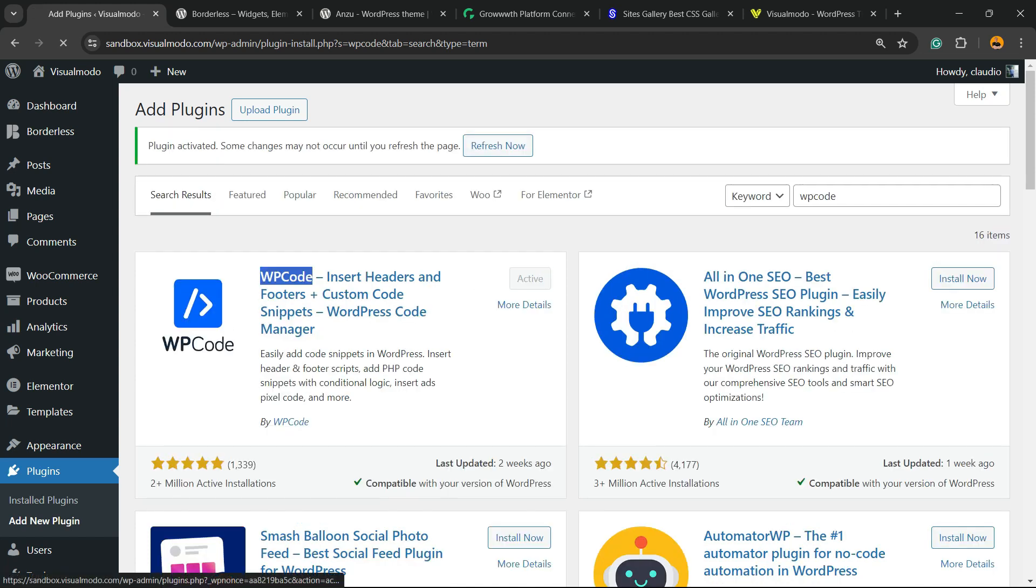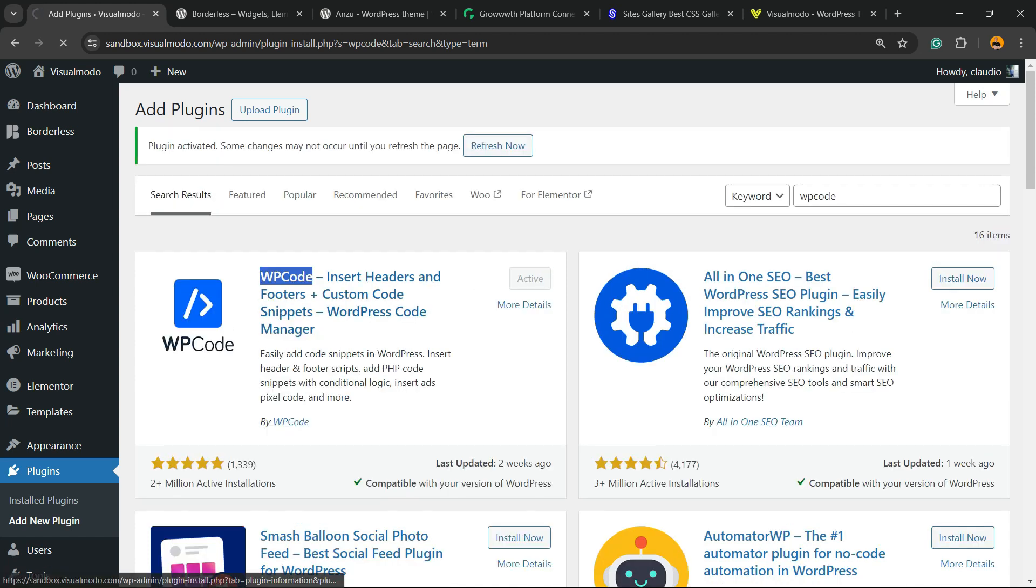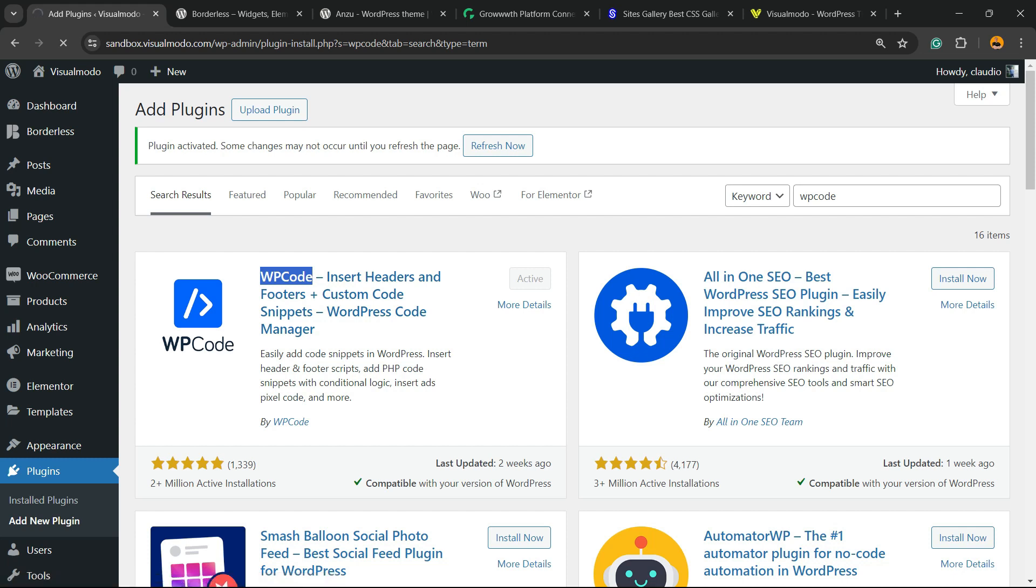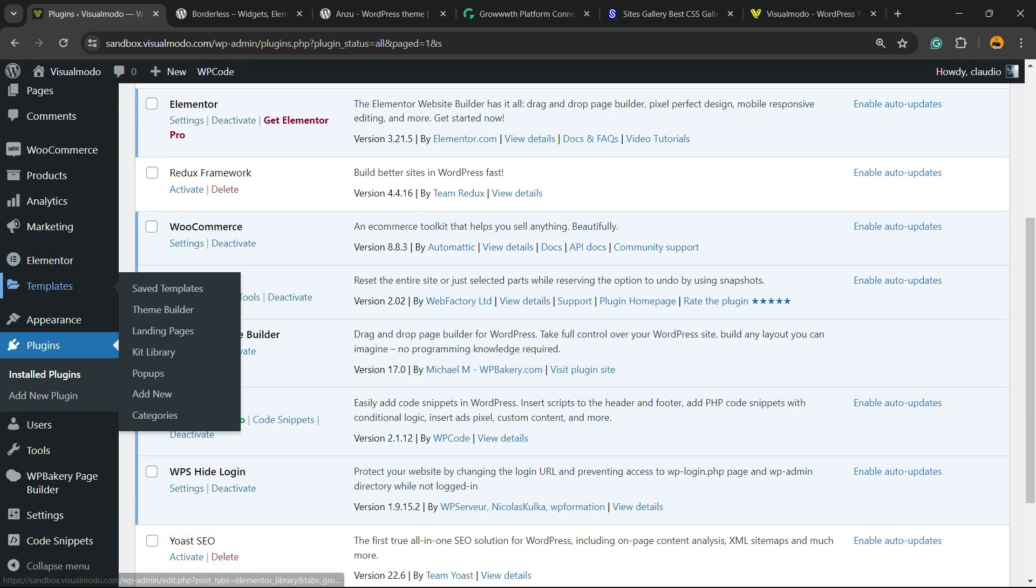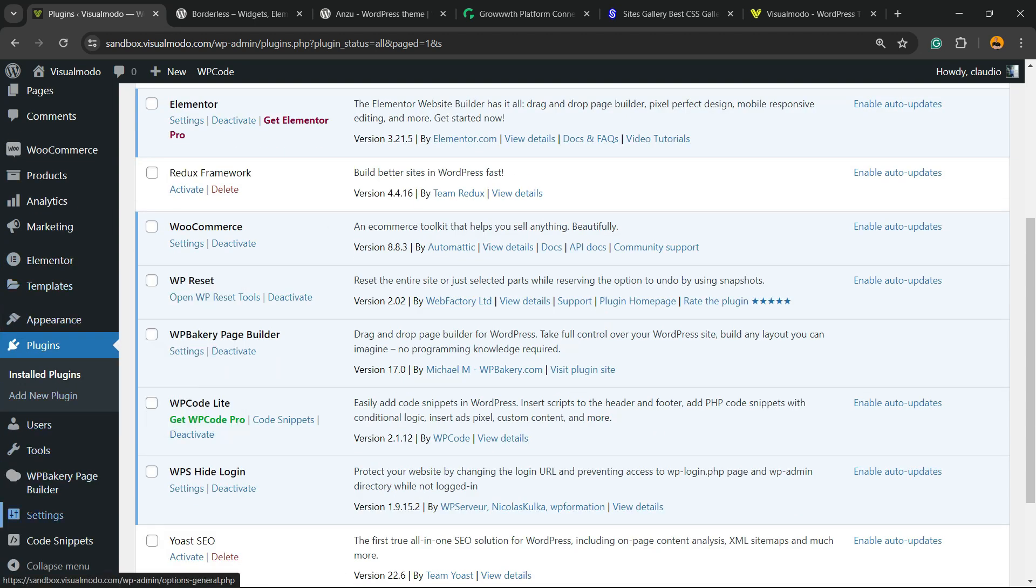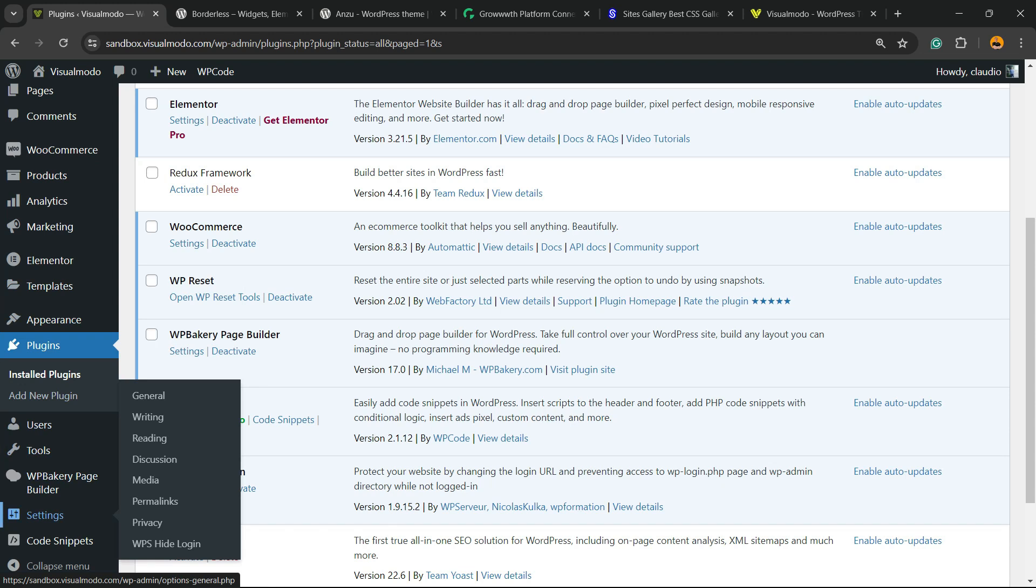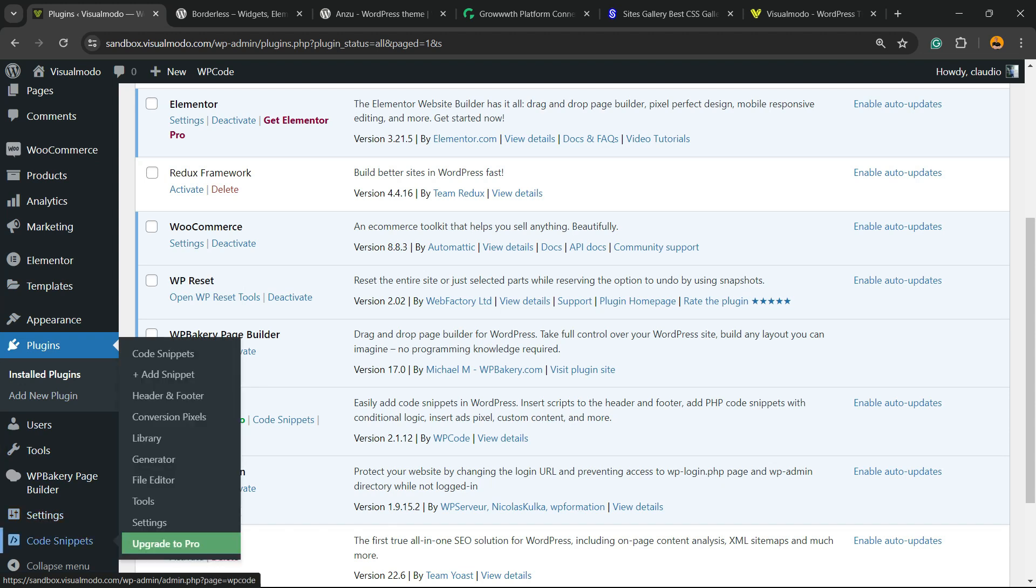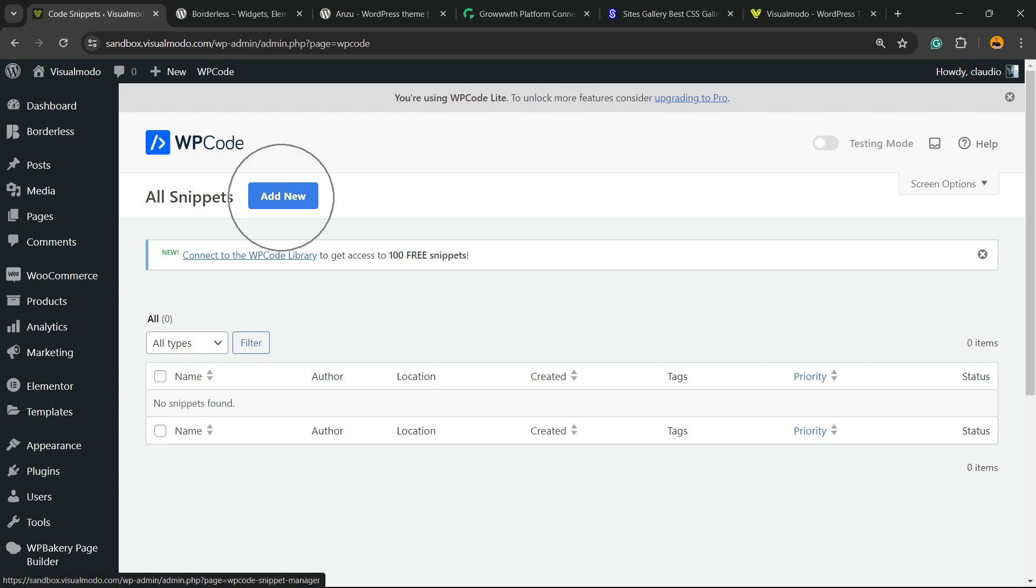This will redirect you to the plugins list where you can see all the present plugins on your site. Scroll down on the left sidebar of menus on WordPress dashboard, and next to Settings you'll find a new submenu called Code Snippets. Hover mouse over it and click on Code Snippets, then click on Add New.